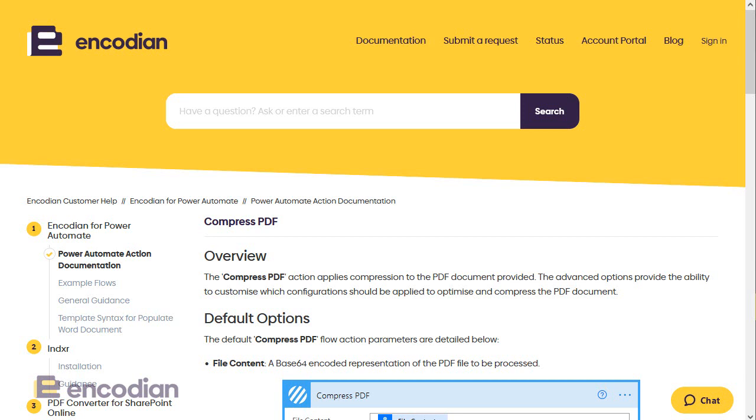Hi, this is Jay from Encodian. We've created this short video to run through how you can remove or flatten PDF annotations within a PDF document.